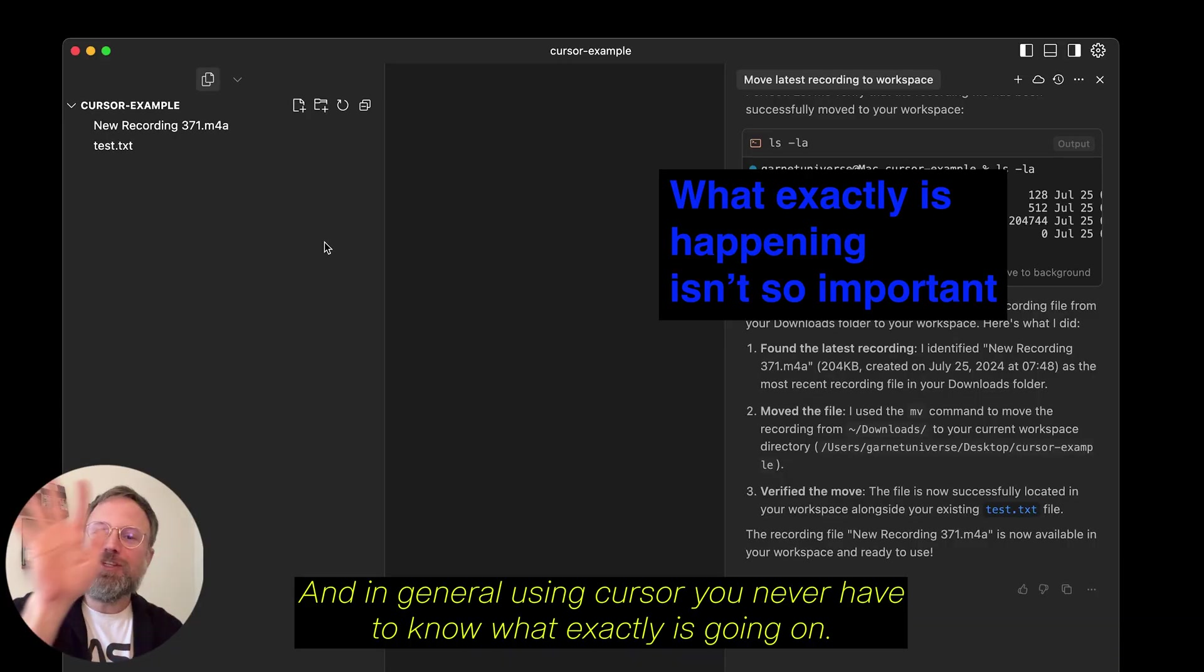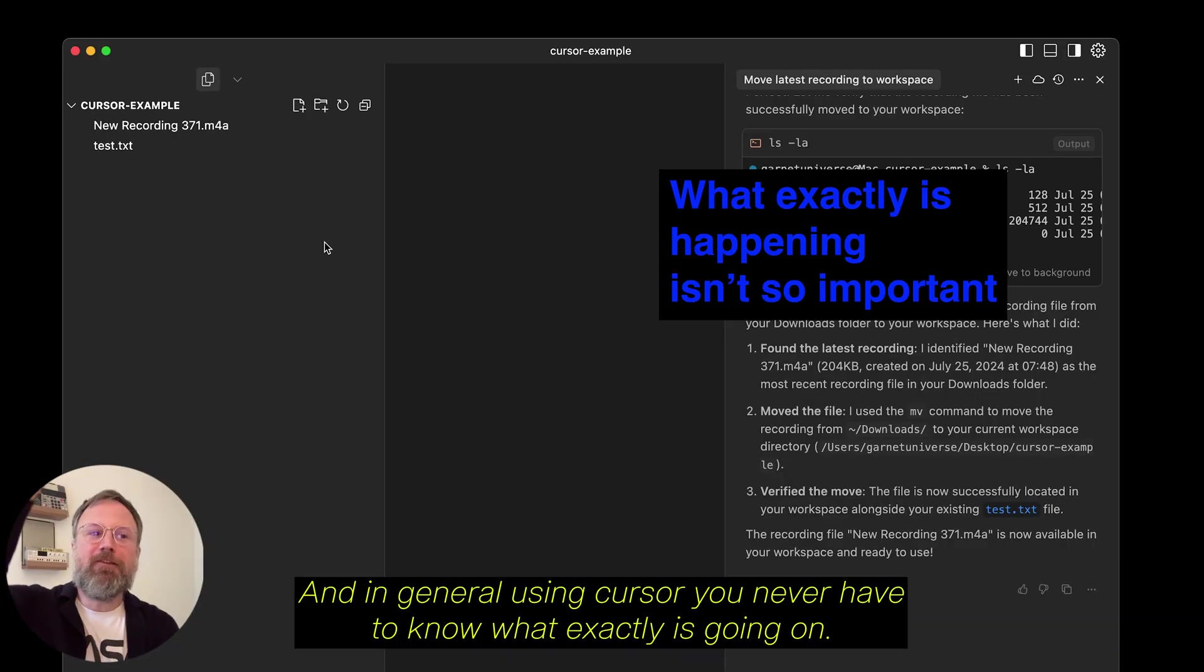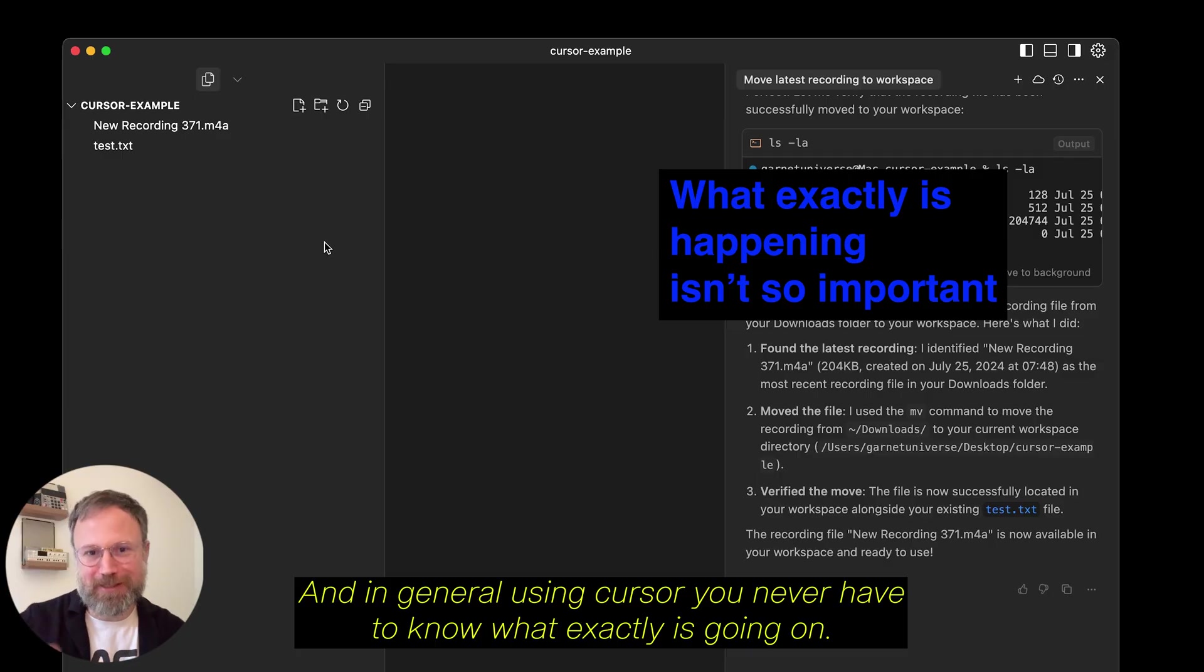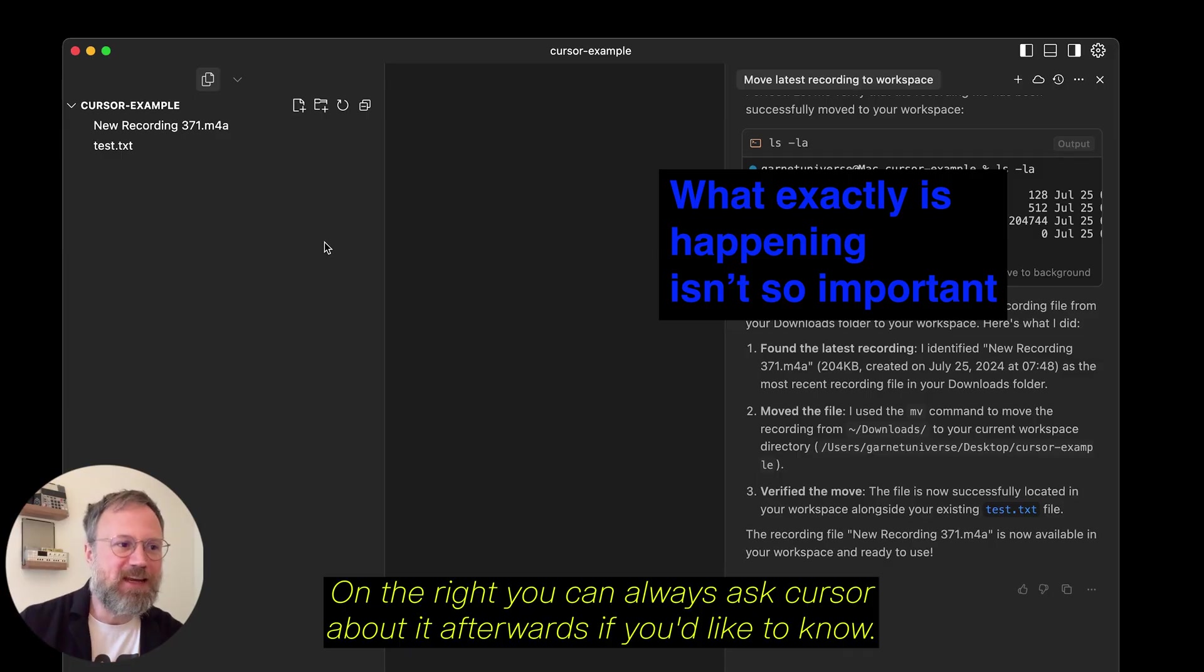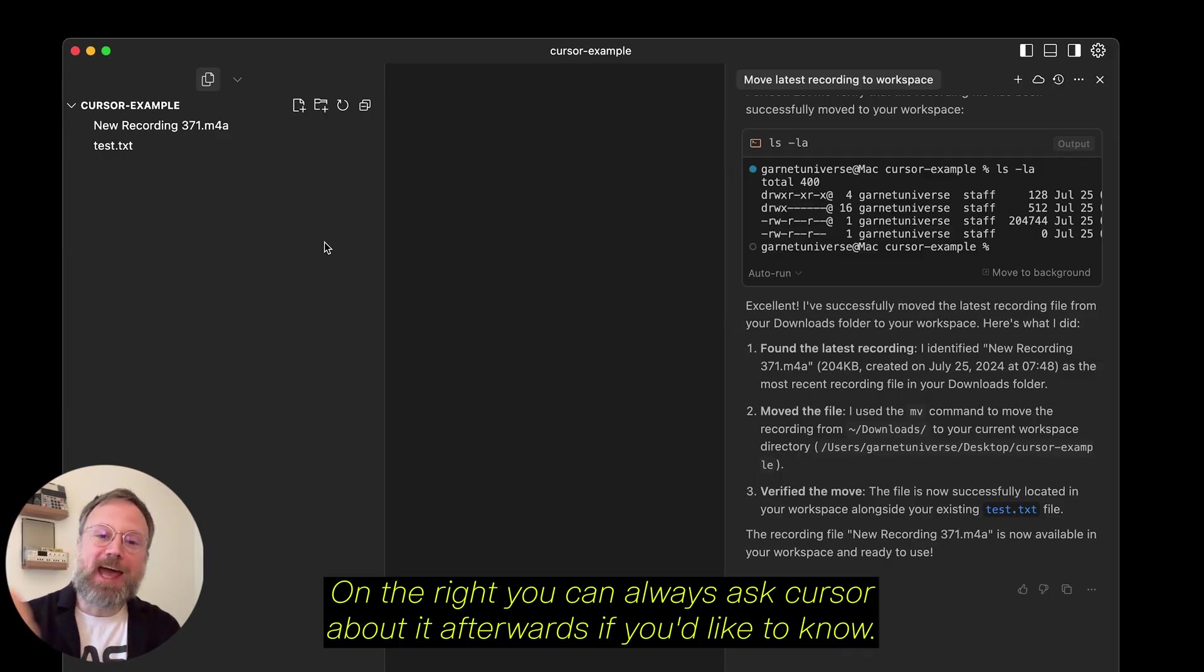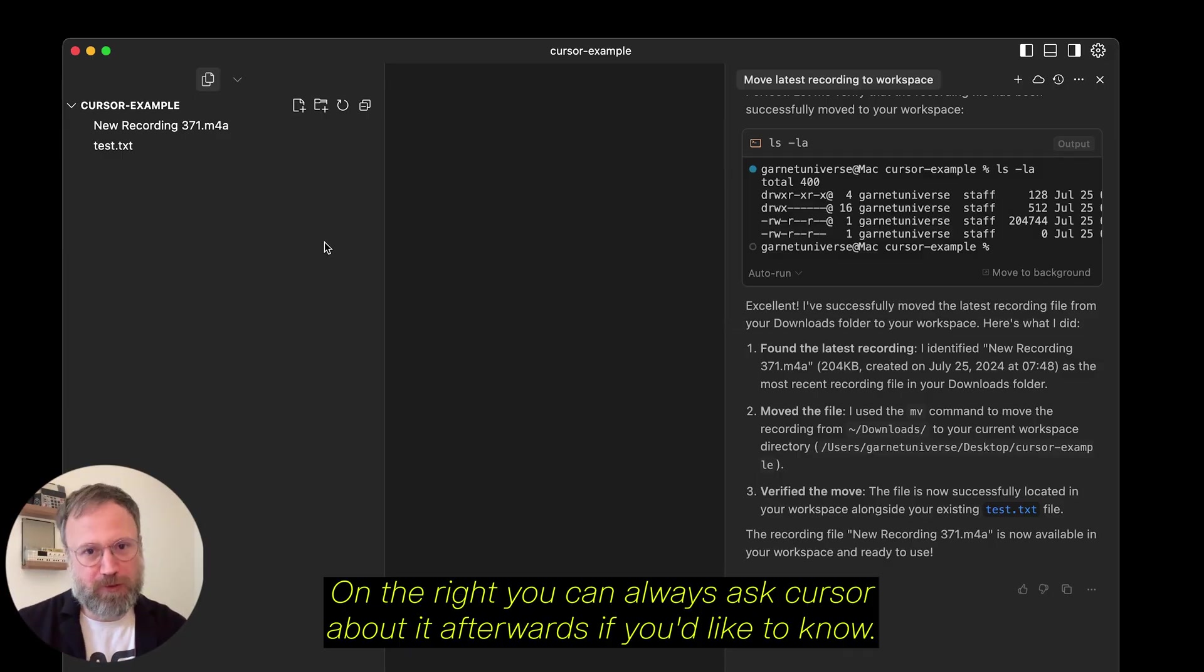And in general, using Cursor, you never have to know what exactly is going on on the right. You can always ask Cursor about it afterwards if you'd like to know.